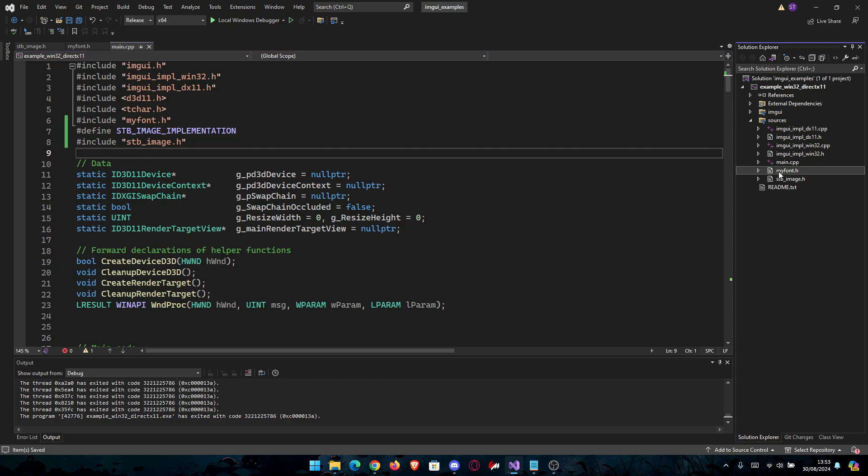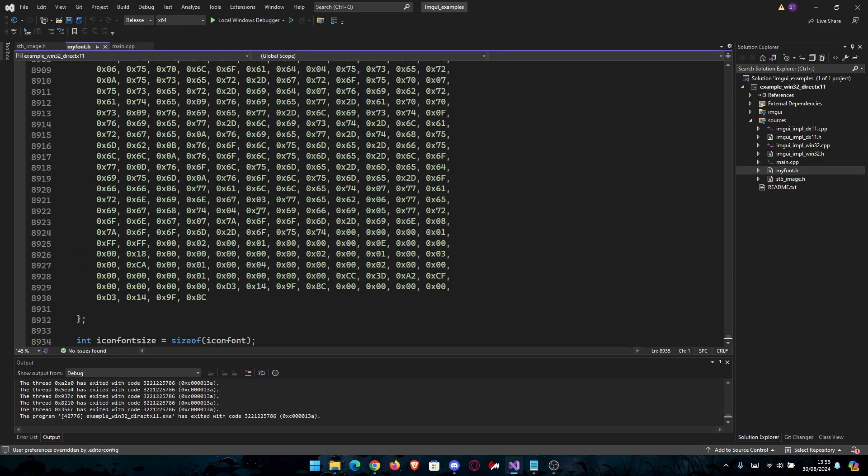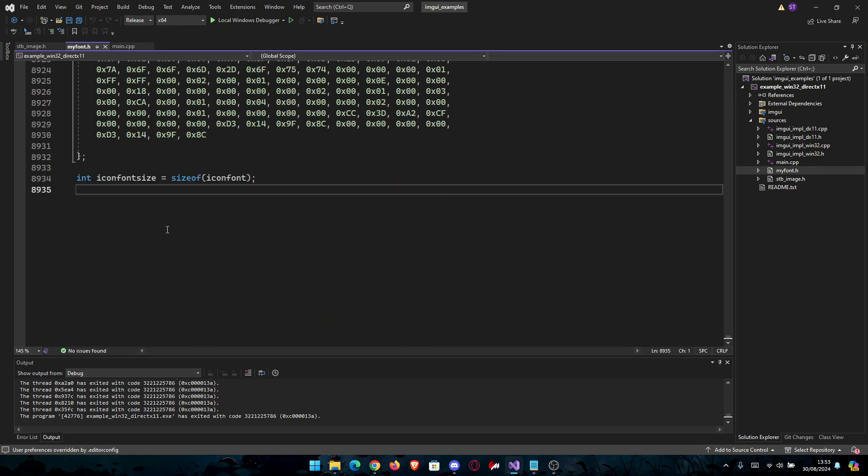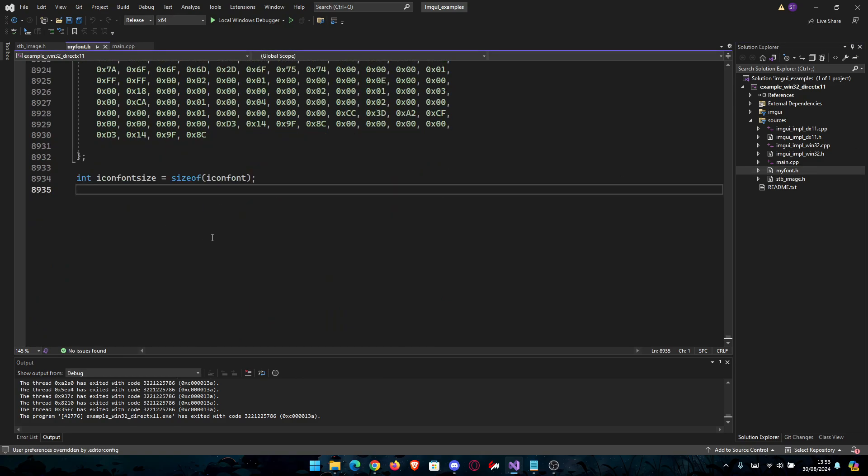Now we can go in our H file where we define the fonts as well, or if you want, you can create a new file. I'll just go into this one.